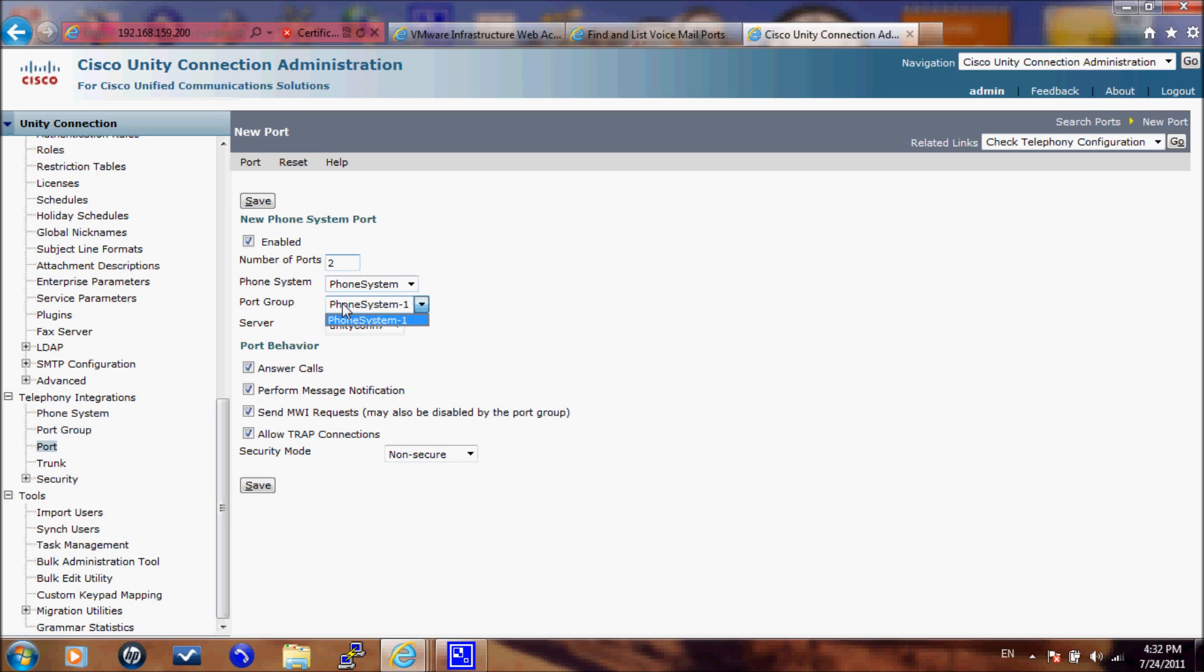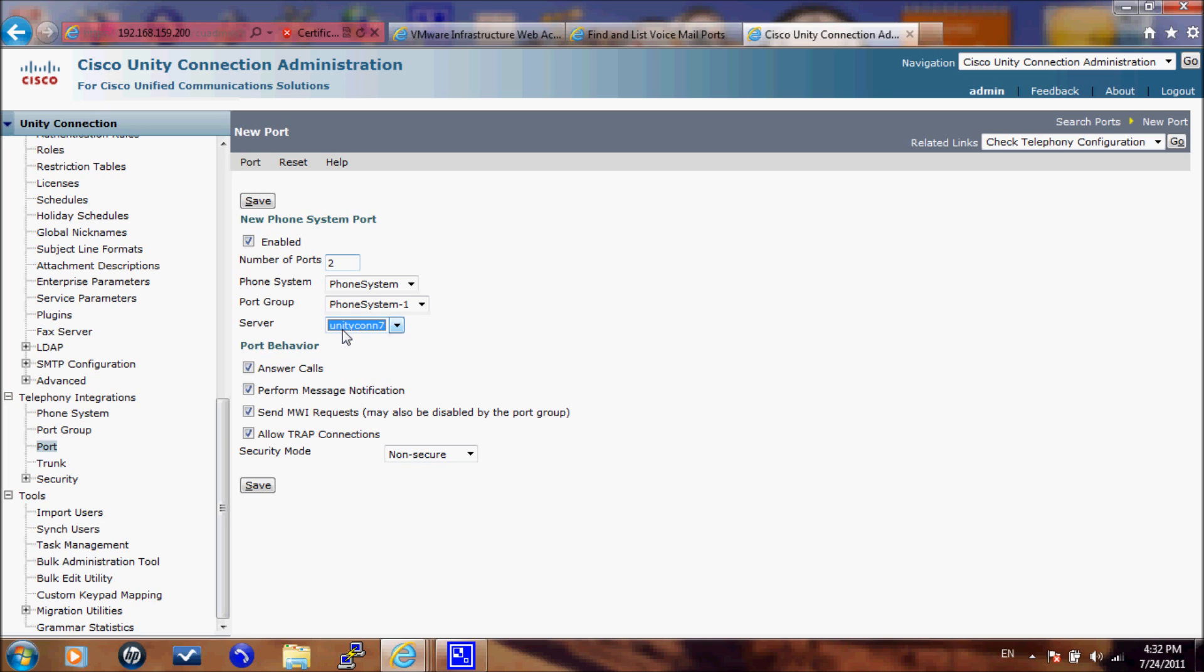And the server that will associate the ports to. I have only one Cisco Unity Connection server. But if you have two servers you have the option to select which server these two ports belong to. And actually if you have two servers you need to create the same number of ports for each server.